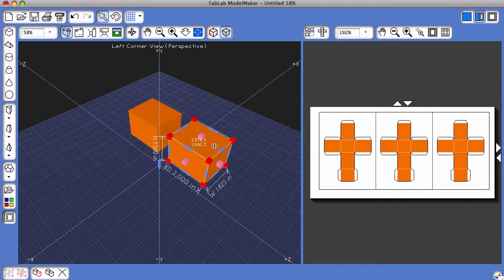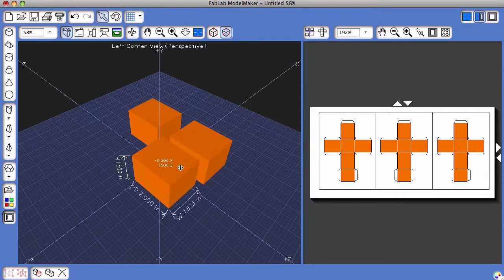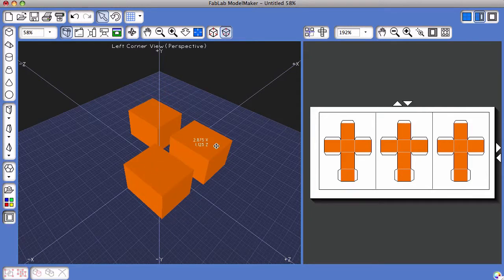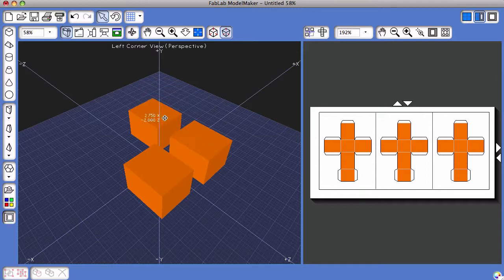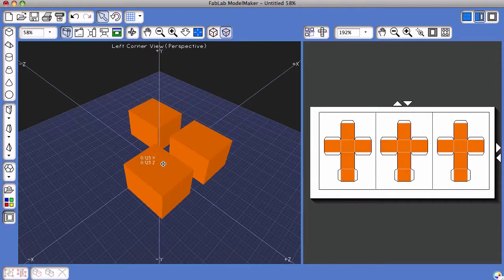To reveal the new cuboid, just click and hold and drag, and I have my original, the one I created first, as well as a third 3D shape. And that's how you clone and duplicate shapes in Fab Lab Model Maker.